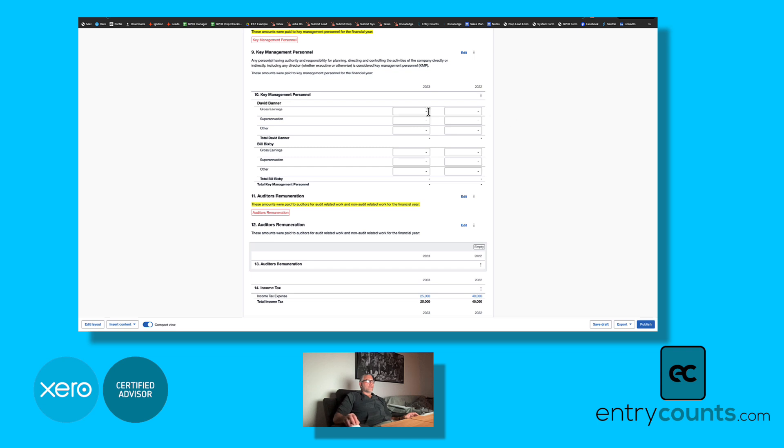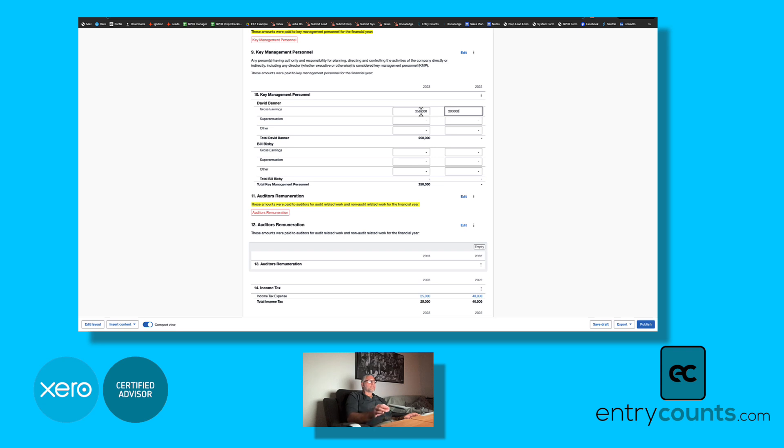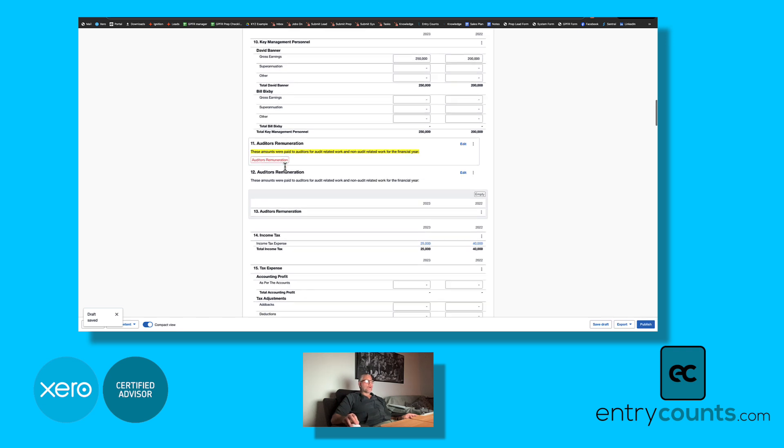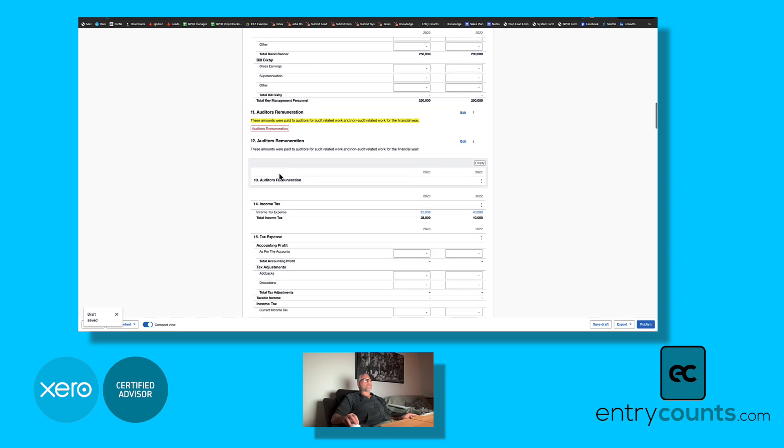And change the names. And here you can see you can type in the amounts for David Banner. This same process applies for auditor's remuneration. You can either complete that section using a narrative or if you've got the accounts mapped properly, they would show up here.